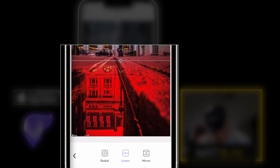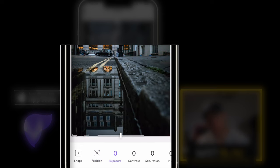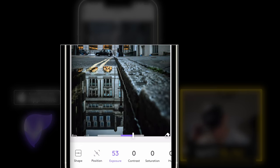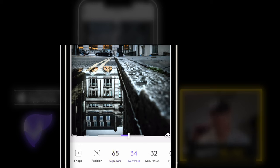Then I'll click the back button — exposure — drag the exposure up, drag the contrast up, and we're going to reduce the saturation a little bit, give a little bit more exposure, a little bit more contrast. And now that is really bright.